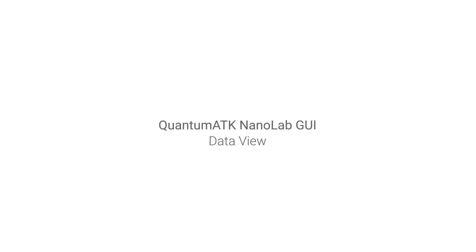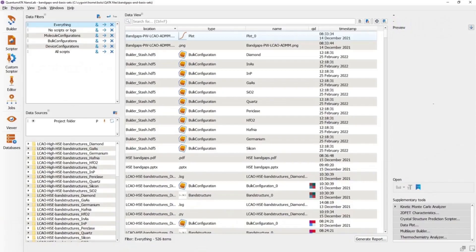Welcome to this tutorial on the Data View in QuantumATK's Nanolab. Today, I'll give you a quick tour of the new data management features and show you some tricks to use it effectively.